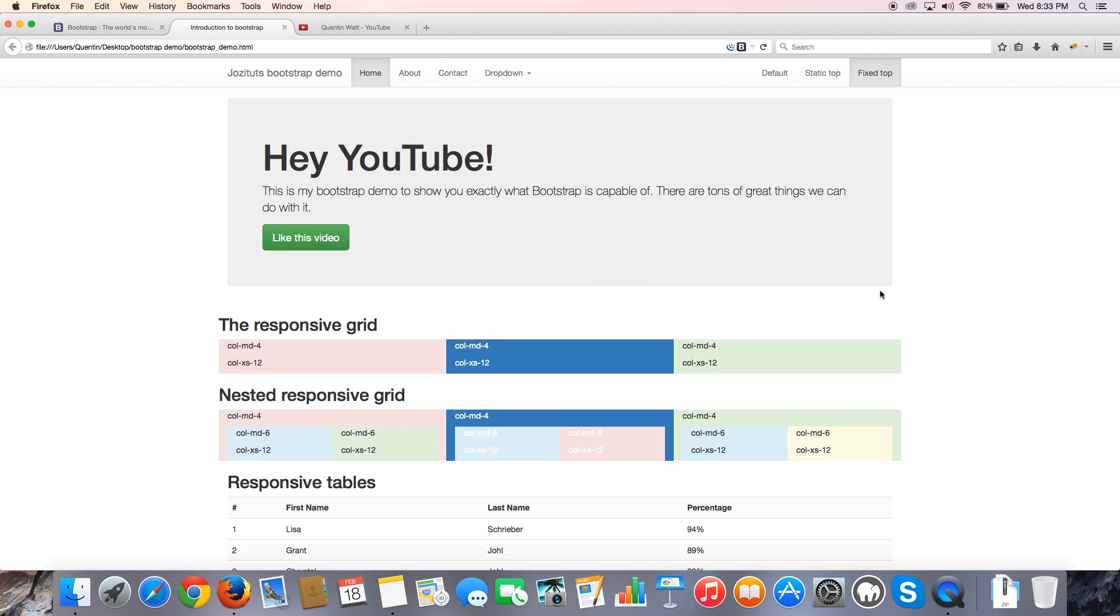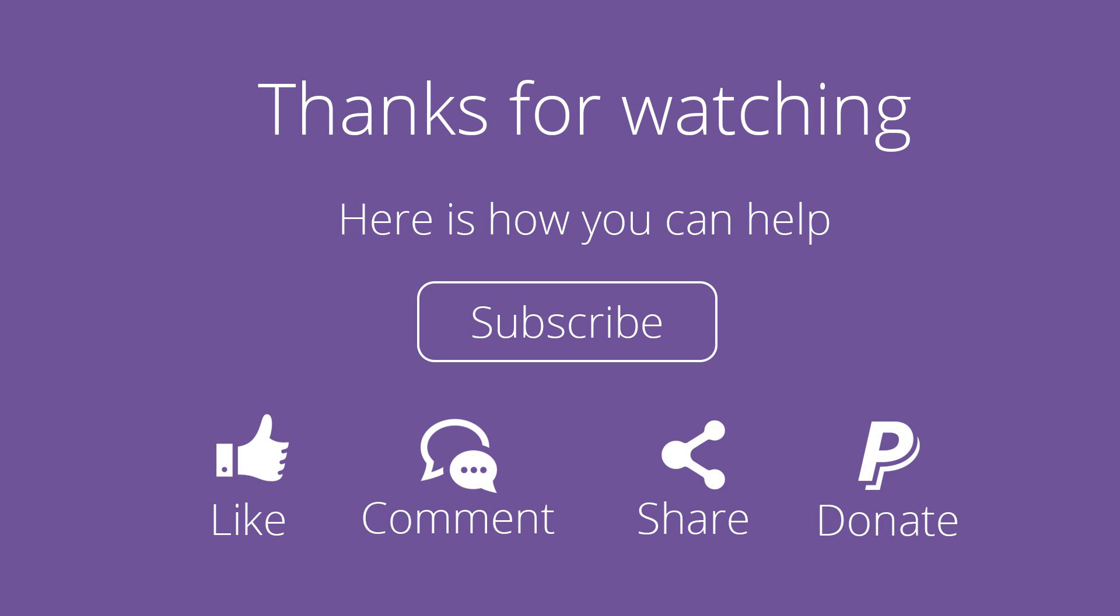And that's all I have for you guys in this video. So as always, don't forget to subscribe. Please feel free to leave a comment, like or share this video. It's really going to help my channel grow. And I'll see you guys next time.